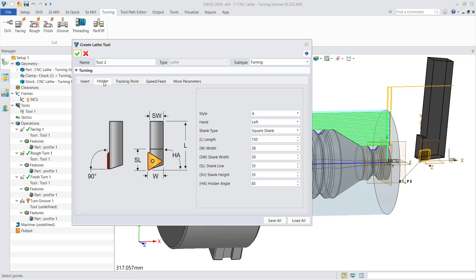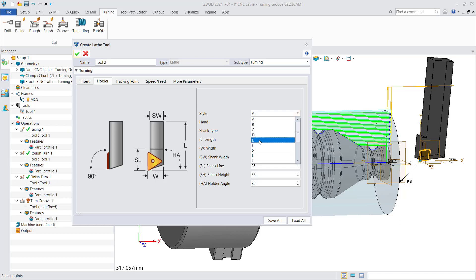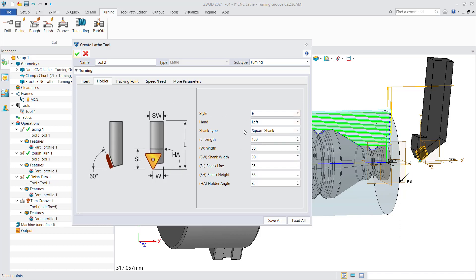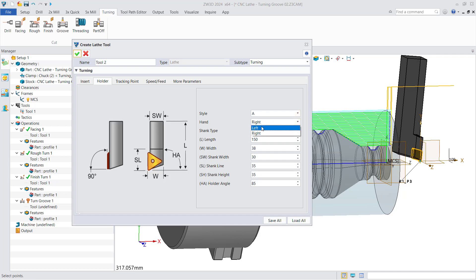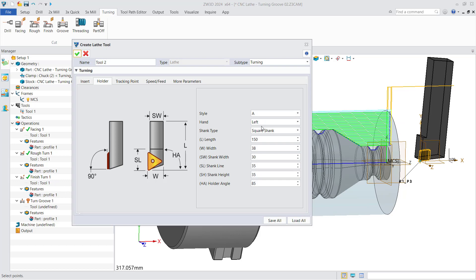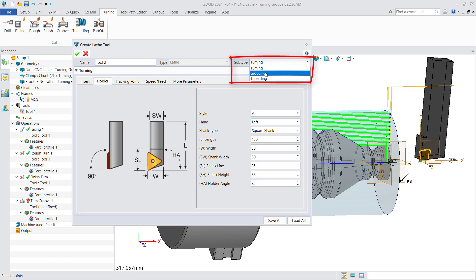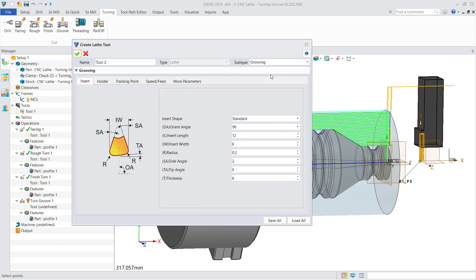The setting of the holder is the same — you can set the style of the holder, the direction of the hand, etc. Additionally, you can set subtypes to select the right tool. For example, in this case we choose the grooving tool. All these interfaces are the same.